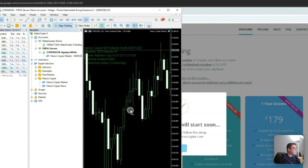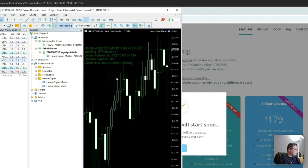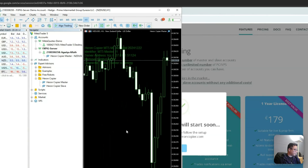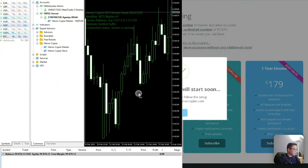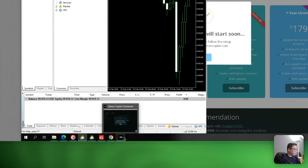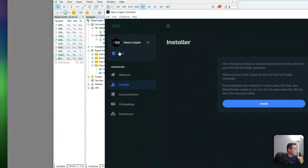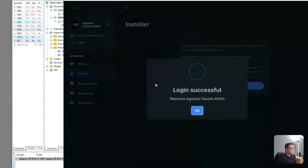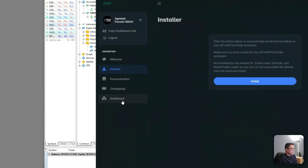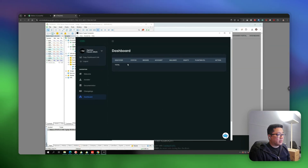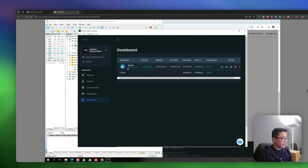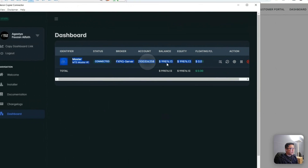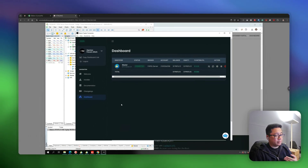You will see the status label says Connecting. As soon as it turns to Server Running, it means this account is ready to be used. I'll open the connector app again and log in by entering the license key to access the dashboard and verify that the master account is connected properly. Now it's there — the master account is connected, so I'll proceed to set up the slave accounts.